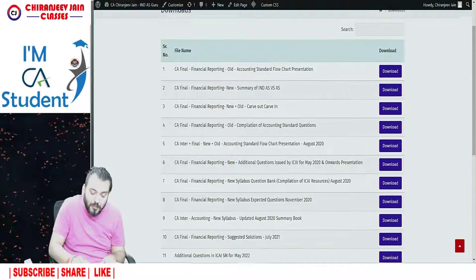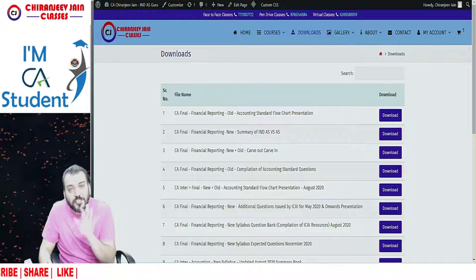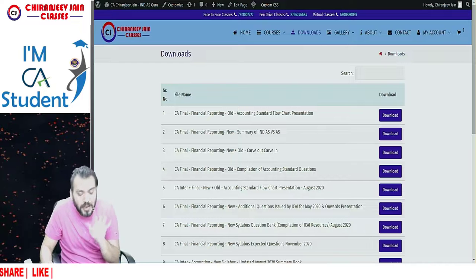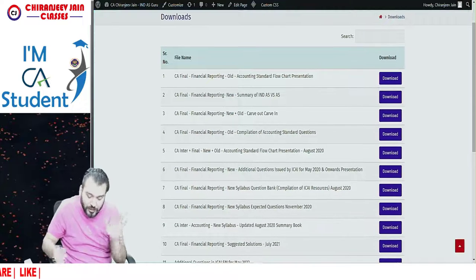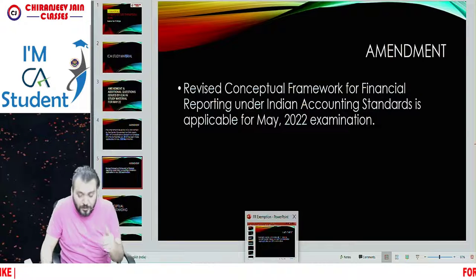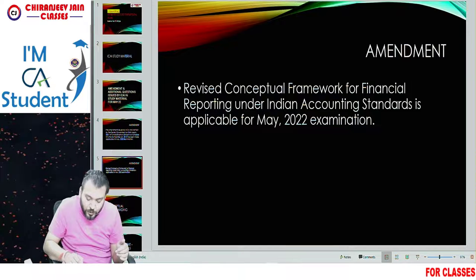So from my website, from the download section, you can download this amendment — meaning the newly added questions. And of course I will come out with an amendment video — don't worry.